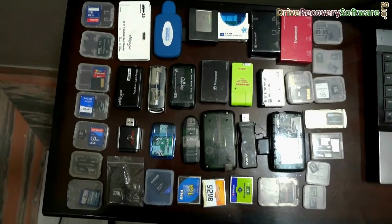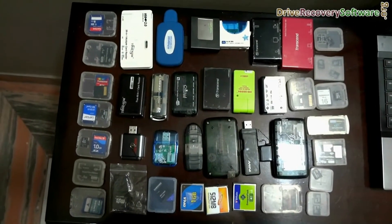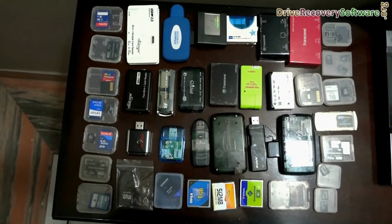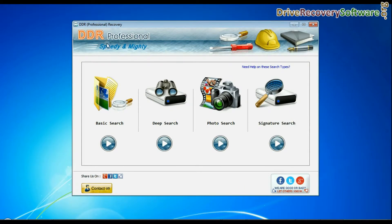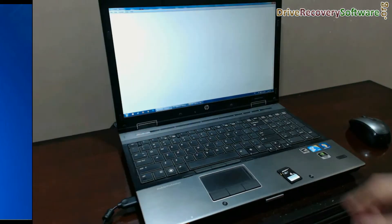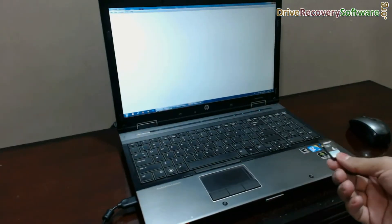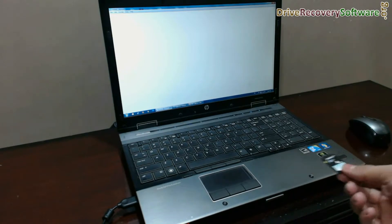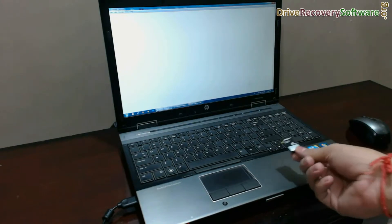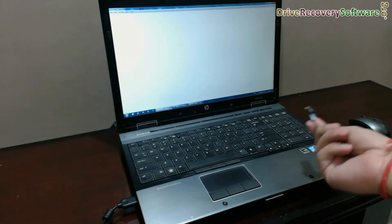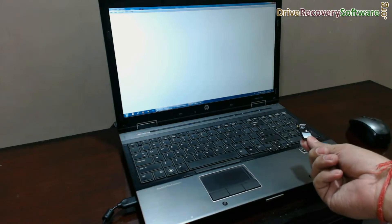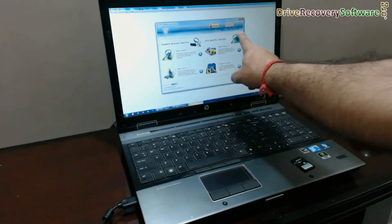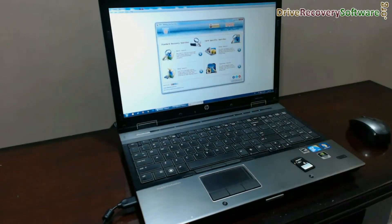In this video we are going to learn how to recover your deleted data files from a memory card using Data Doctor Recovery software. For example, in a camera we have videos and photos, and they are deleted. Now we are going to recover data from this camera memory card using DDR recovery software.